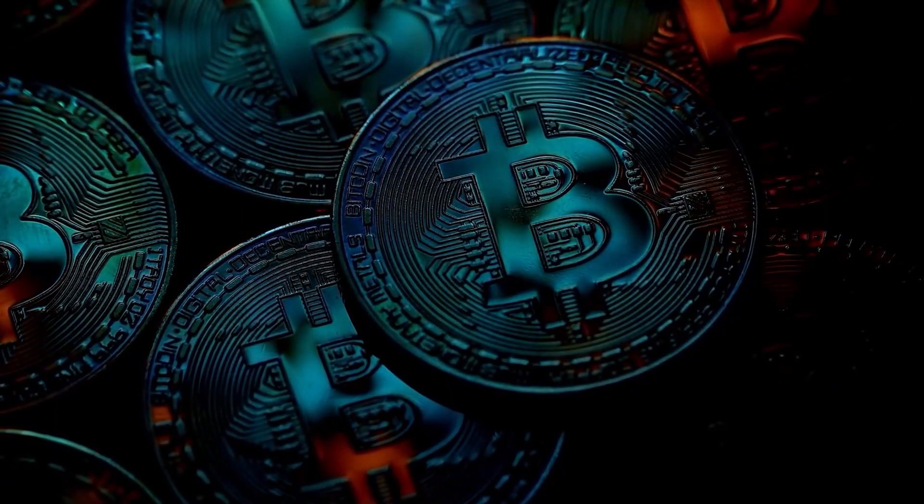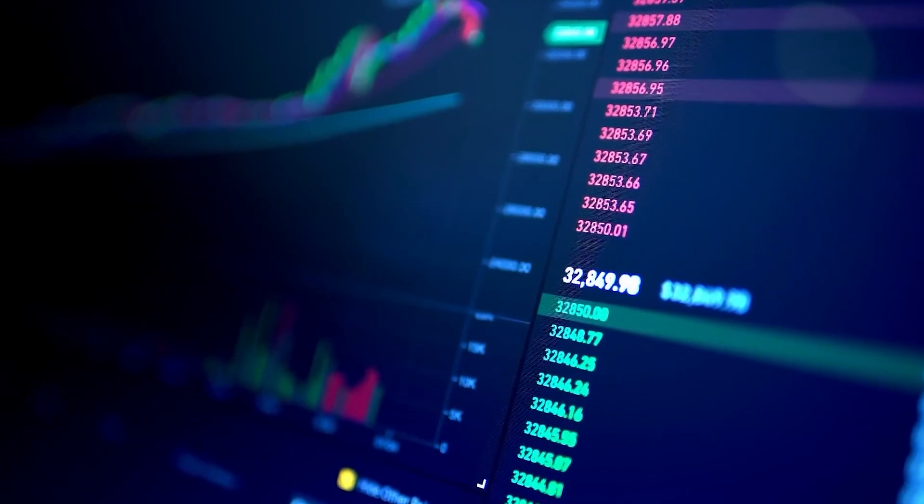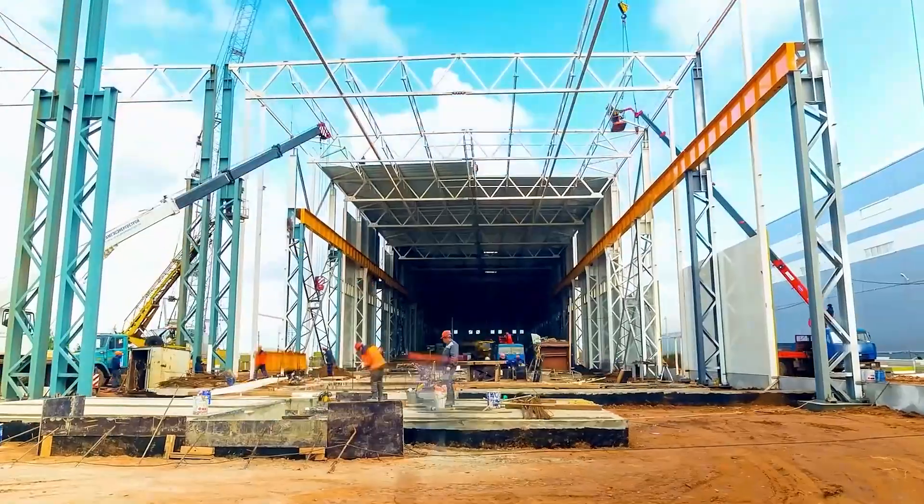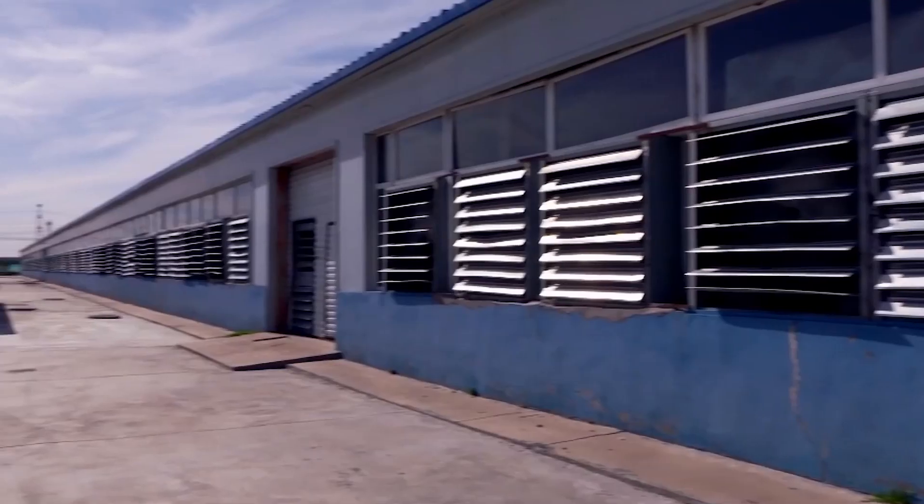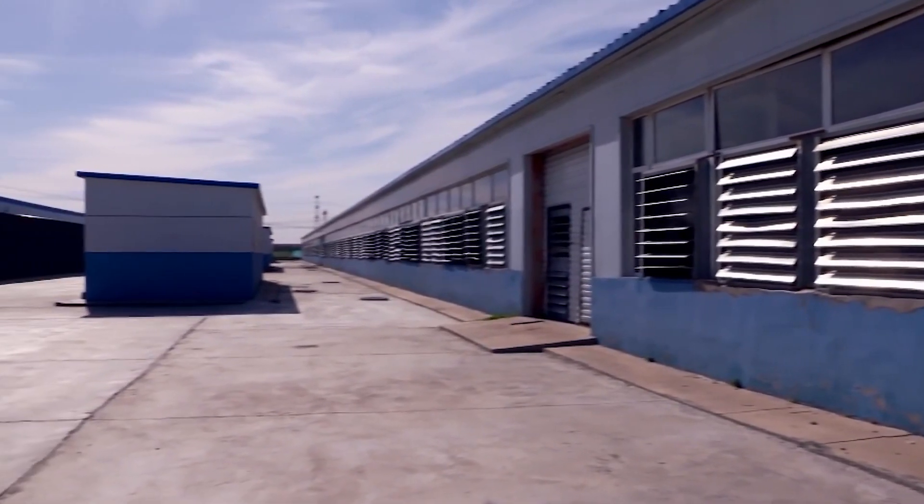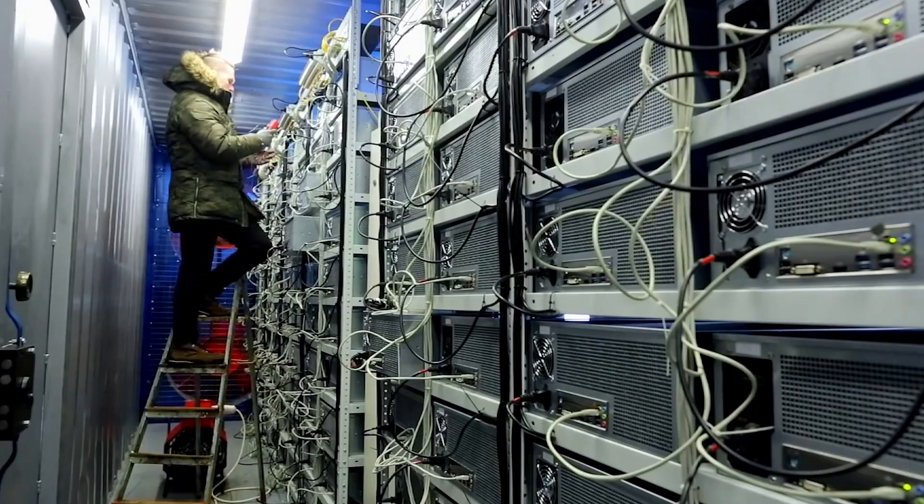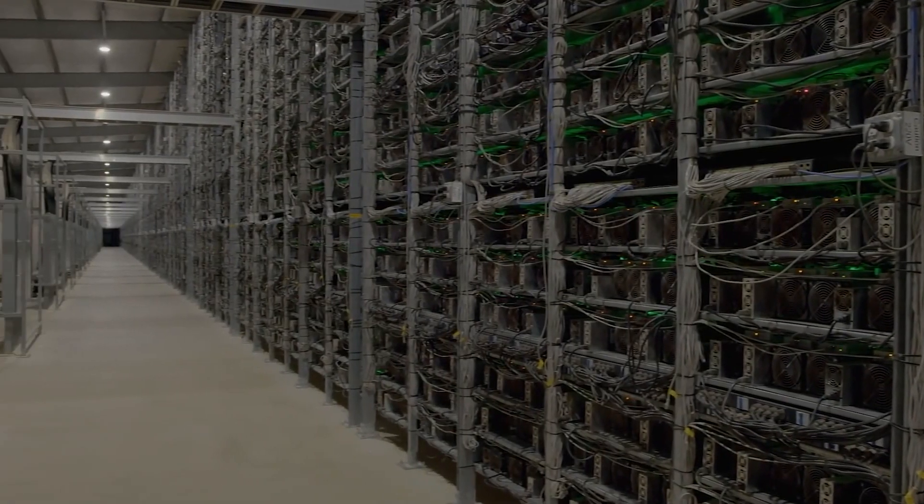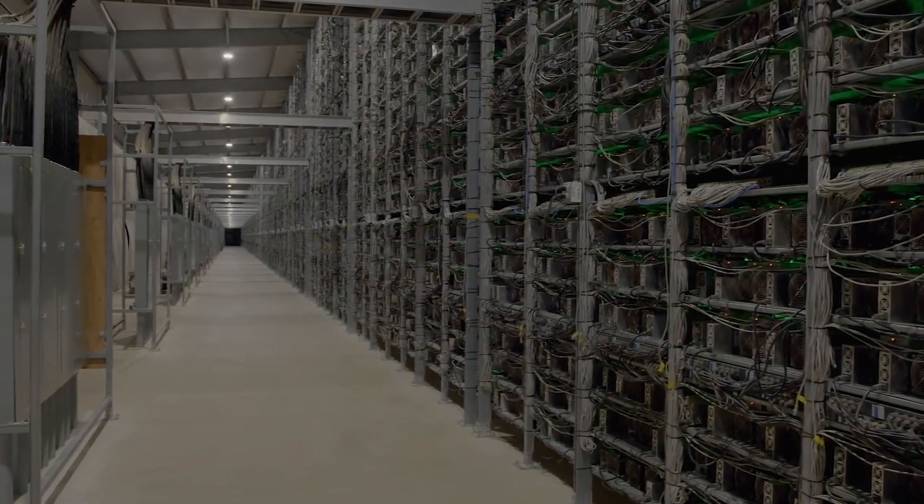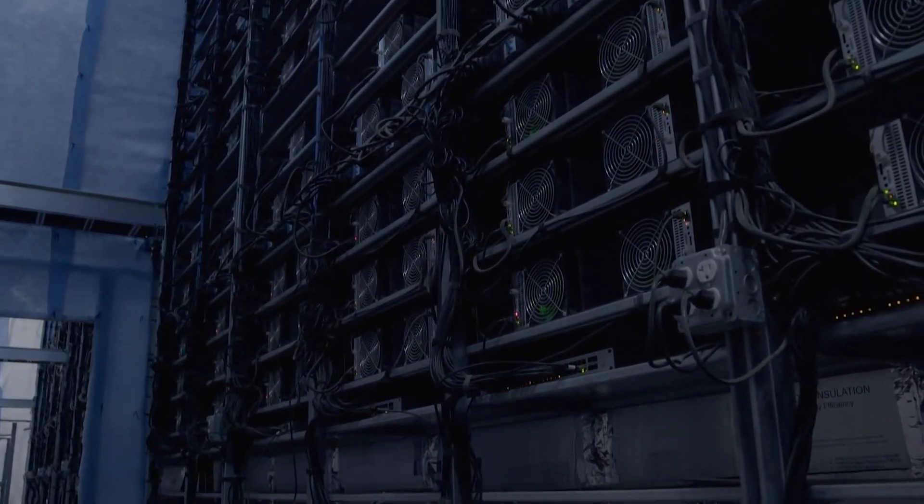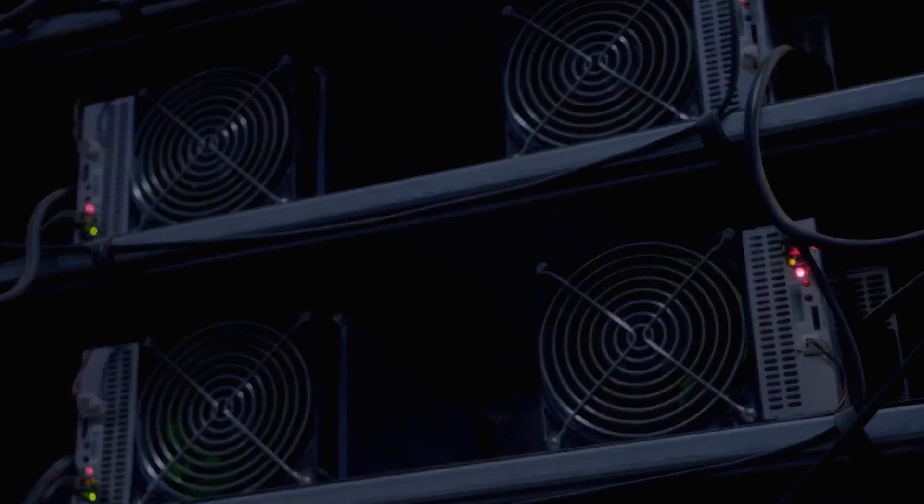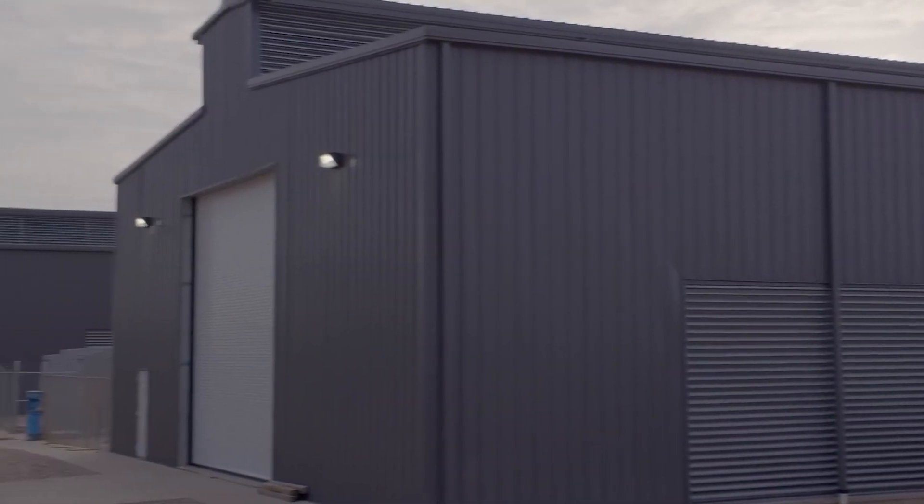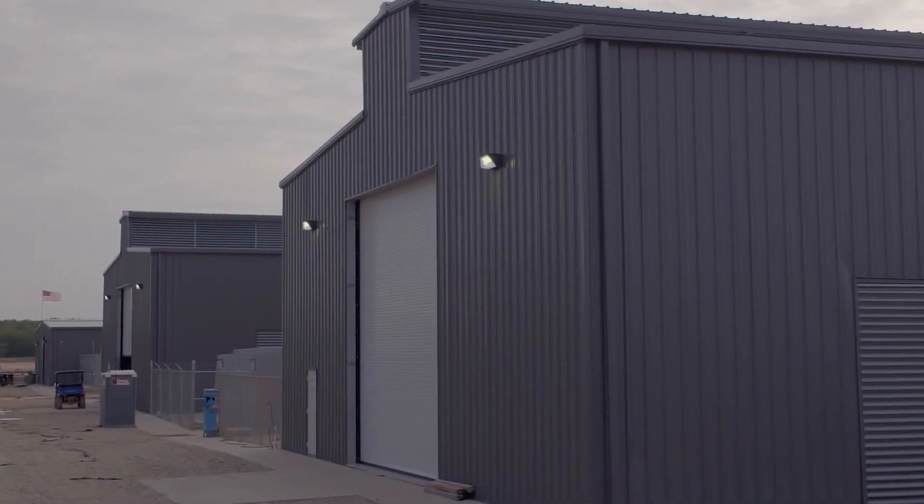Overall, Bitcoin mining can be a profitable venture for those who are willing to invest the time and resources necessary to set up and maintain a mining operation. However, it's important to keep in mind that mining profitability can vary widely depending on factors such as the price of Bitcoin, the cost of electricity, and the competition from other miners. As with any investment, it's important to do your research and understand the risks involved before getting started.